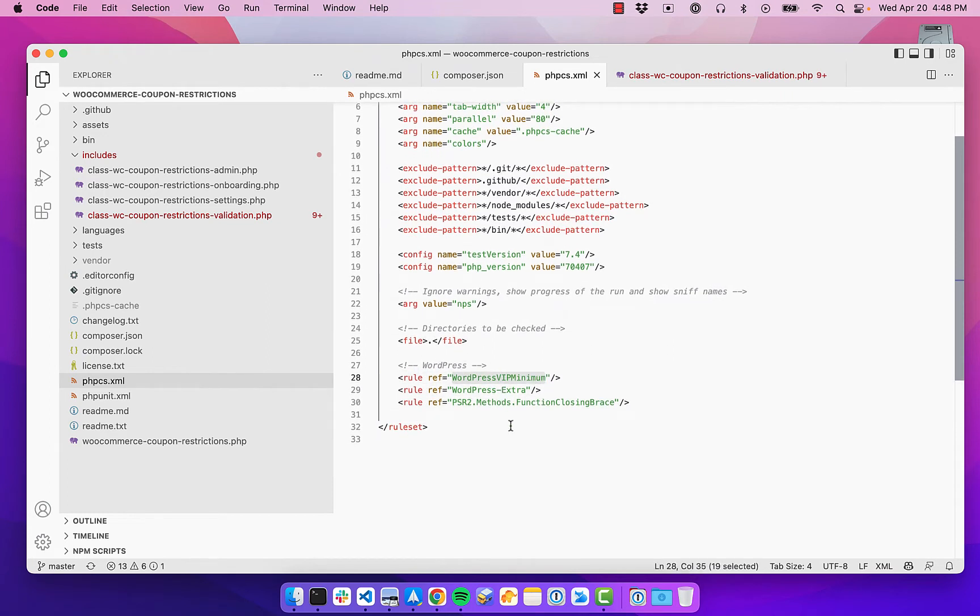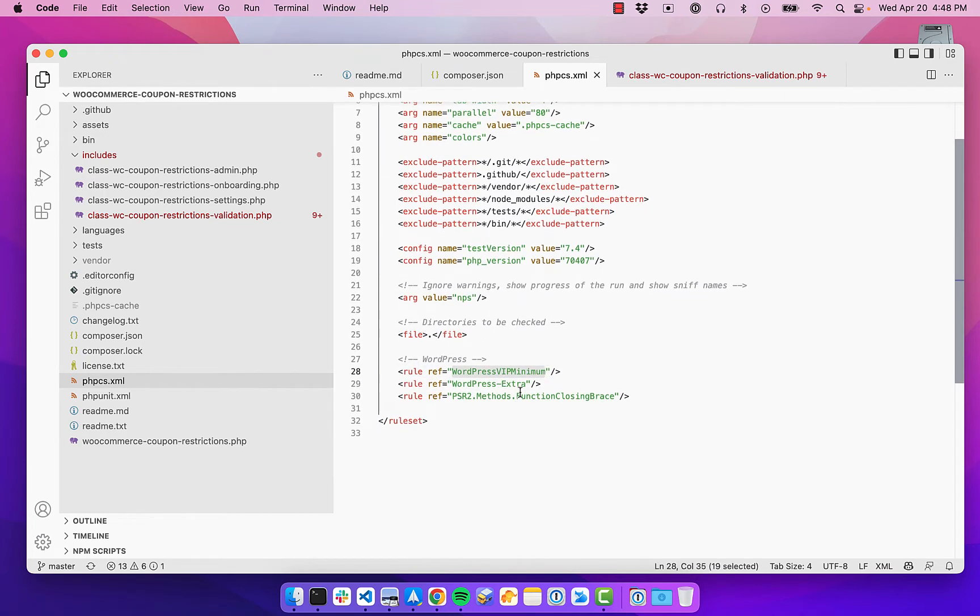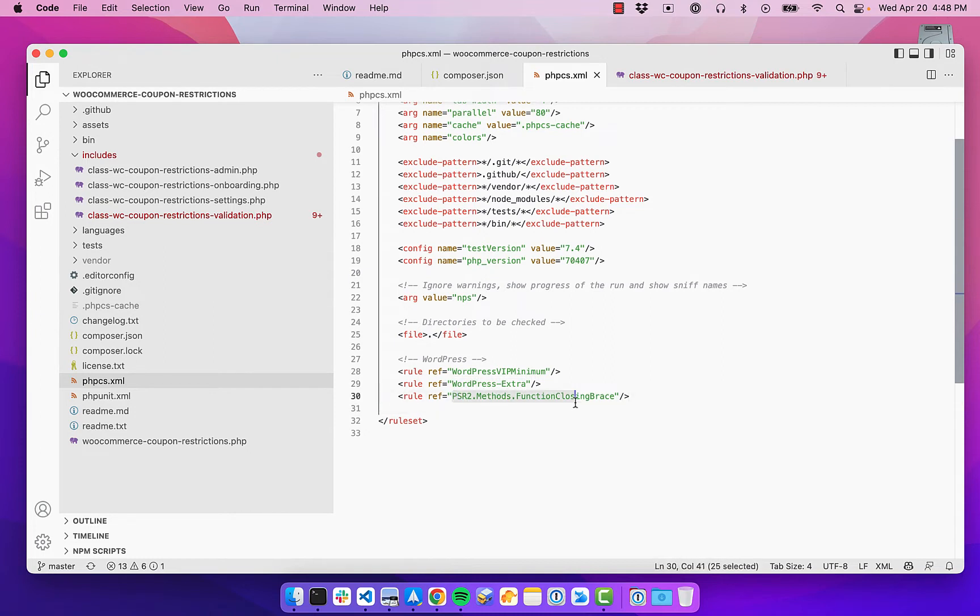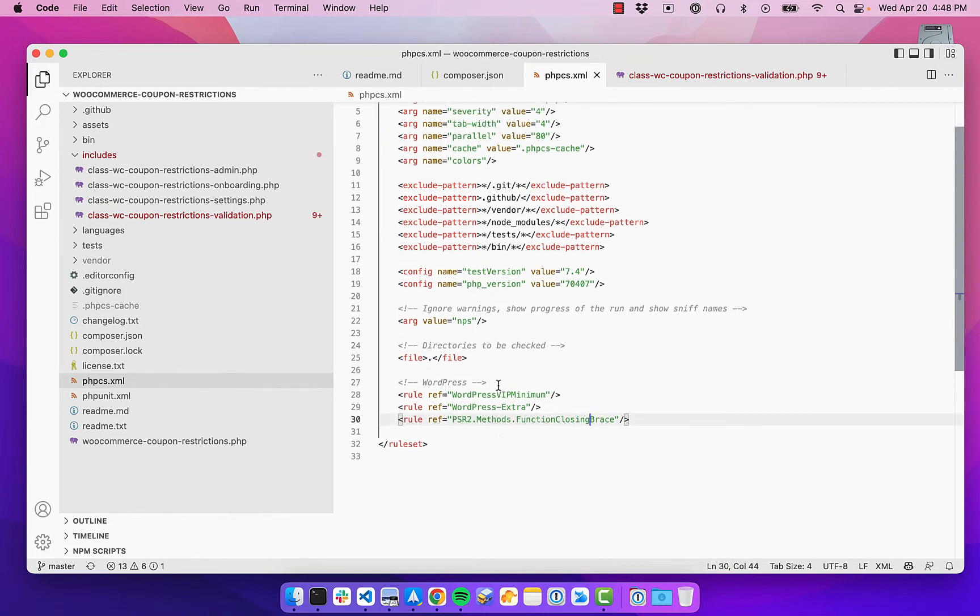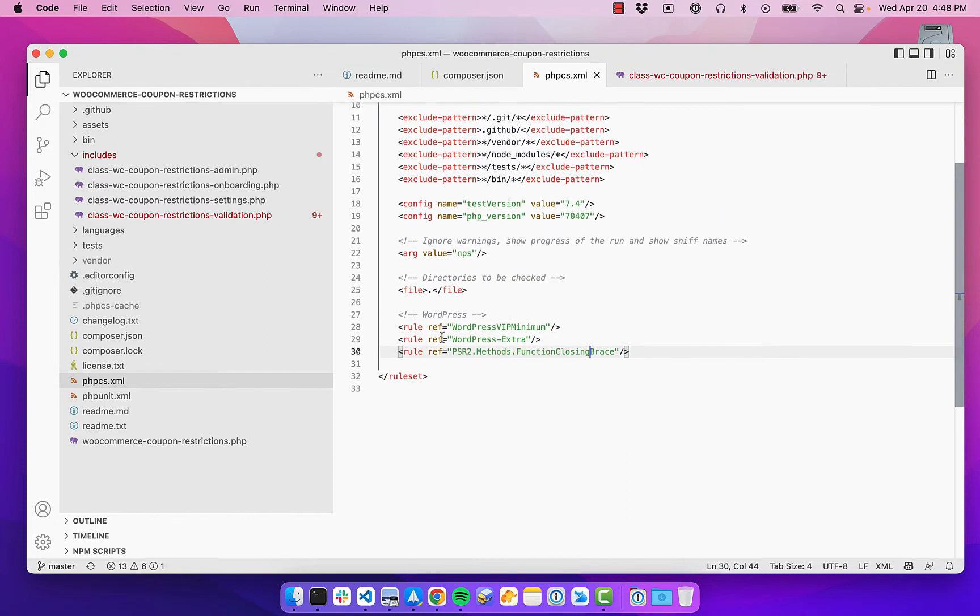And then finally down here is where the rule sets are. So we're going with the WordPress VIP minimum rule set and the WordPress extra rule set. And then I have one other one for closing the brace.